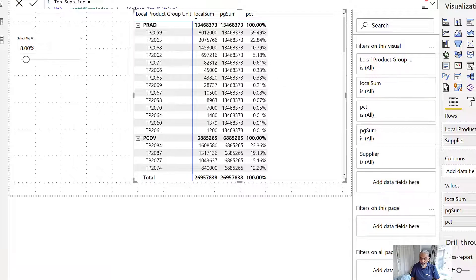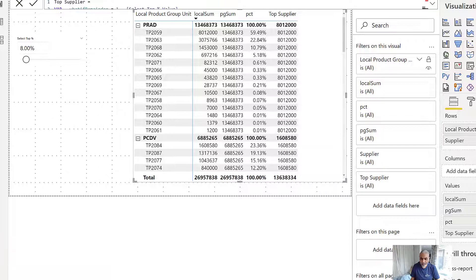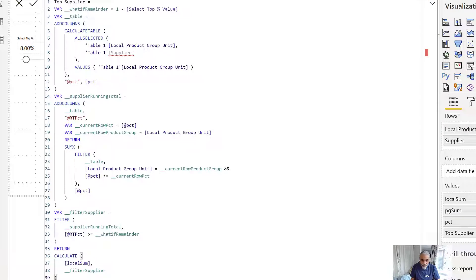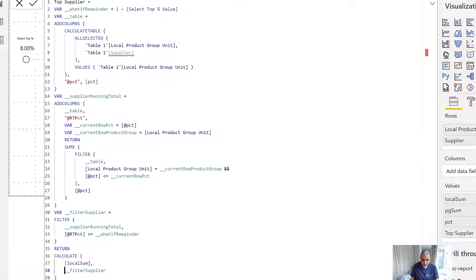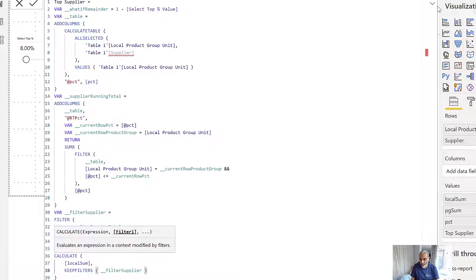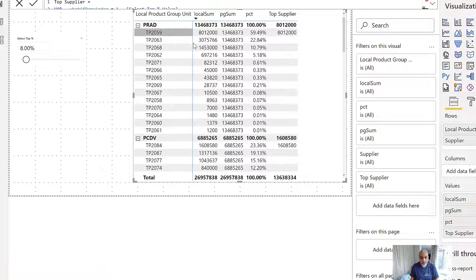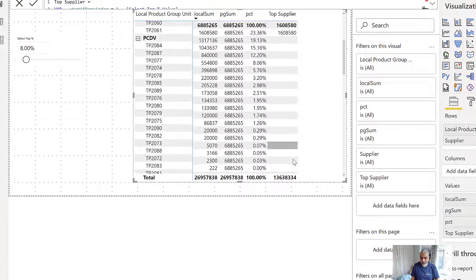So top supplier — if I drop this measure here. Something is not working. Where is the mistake? I see — we need to use KEEPFILTERS because we want to pass the row context to the measure. I think that should do it. Here you go — this is what the top 80% is within each product group unit.